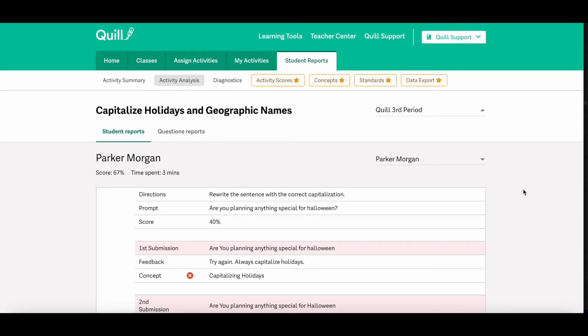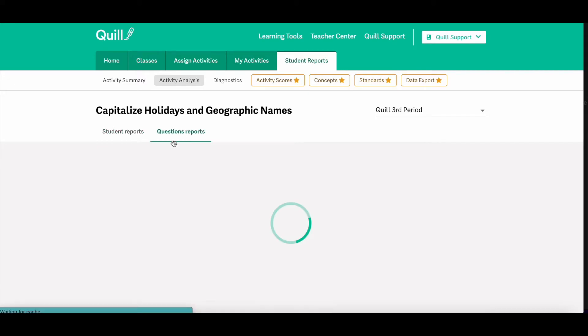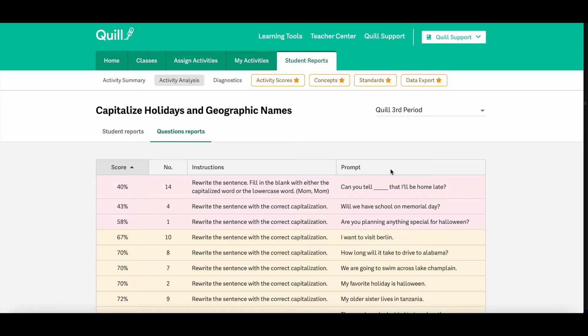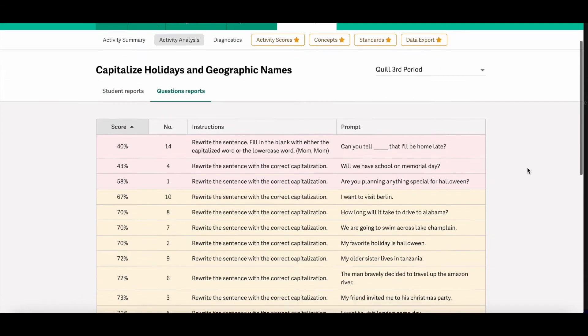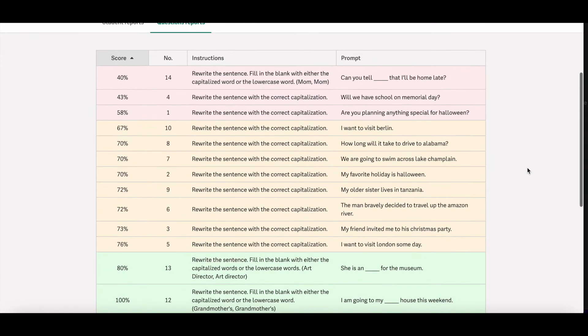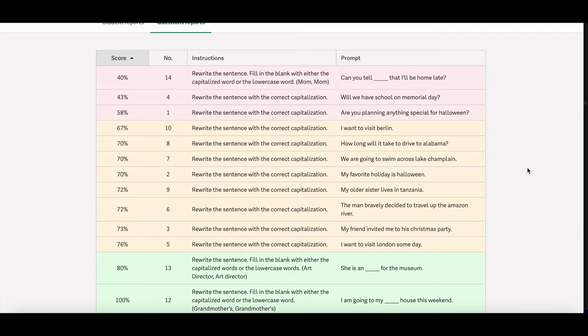You can also click the questions reports tab at the top of the page to see the class wide average score on each question for that activity. So this can be really helpful information to pull for a do now or for a reteach opportunity with your students.